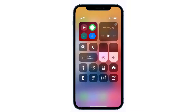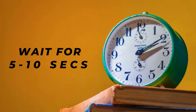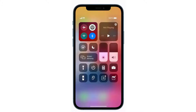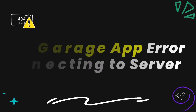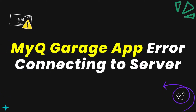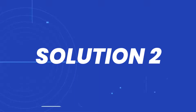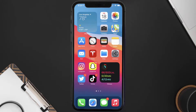Tap on this icon to completely turn off your cellular data, wait for around 5 to 10 seconds, and then tap on this data icon again to turn it back on. This should fix the MyQ app error connecting to server. But if it doesn't, you need to make sure you're running the latest version of the app.